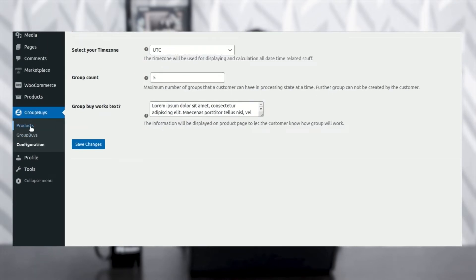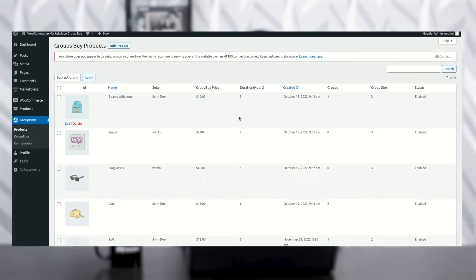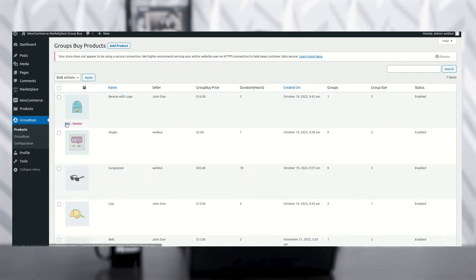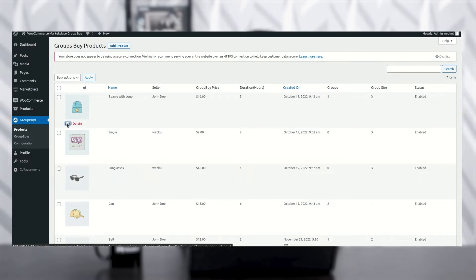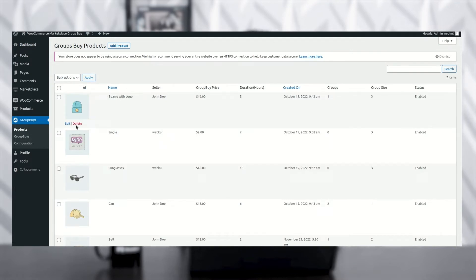Next, click on the Products option. Once you click on Products, you can see the Group Buy Products page. Here you can see all the details: name, seller name, group buy price, duration, when it was created, how many groups there are, how many members have joined, and the status of the group. You can edit a group by clicking the Edit option, or delete it using the Delete option. For bulk actions, click the bulk action option and apply.